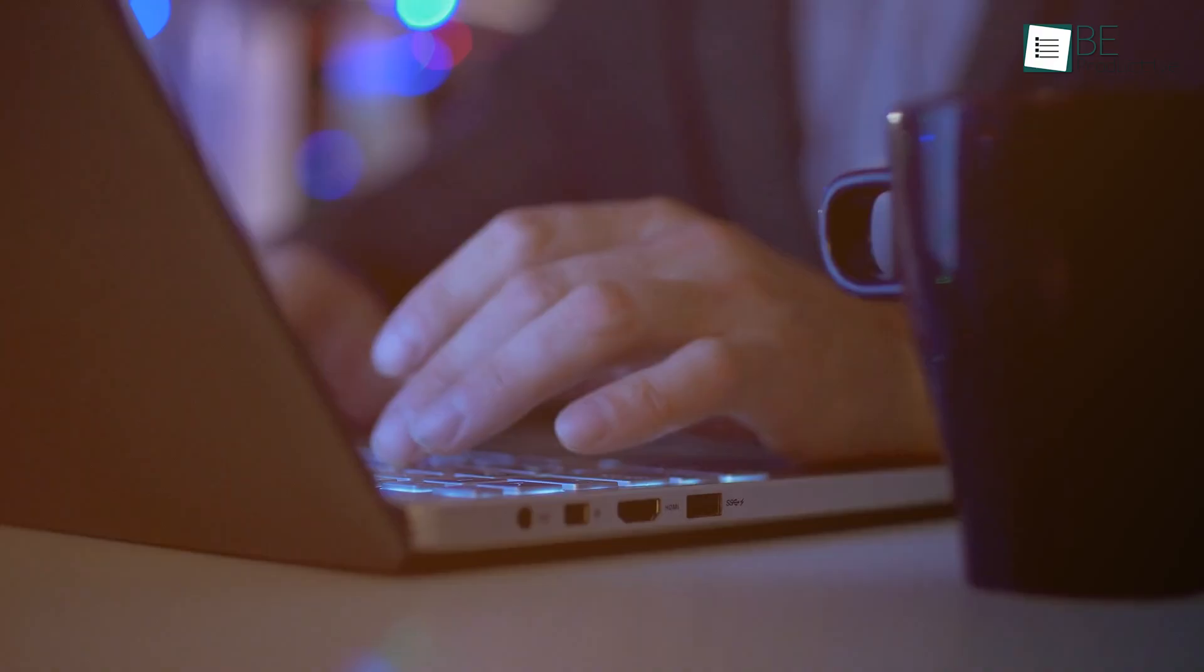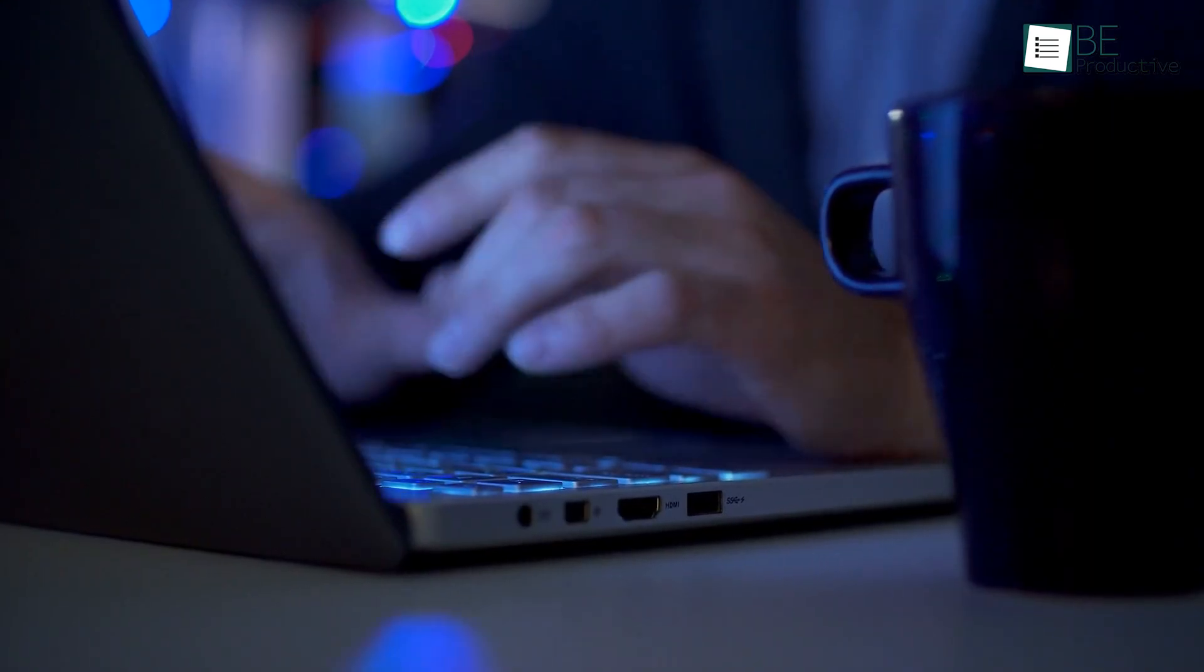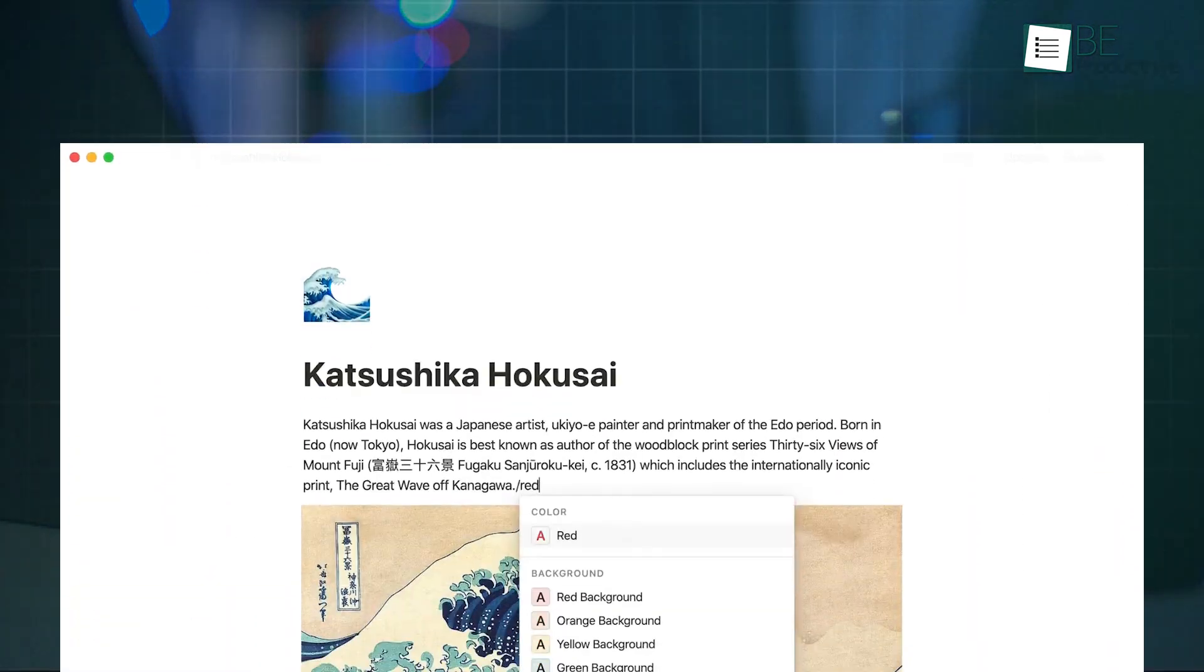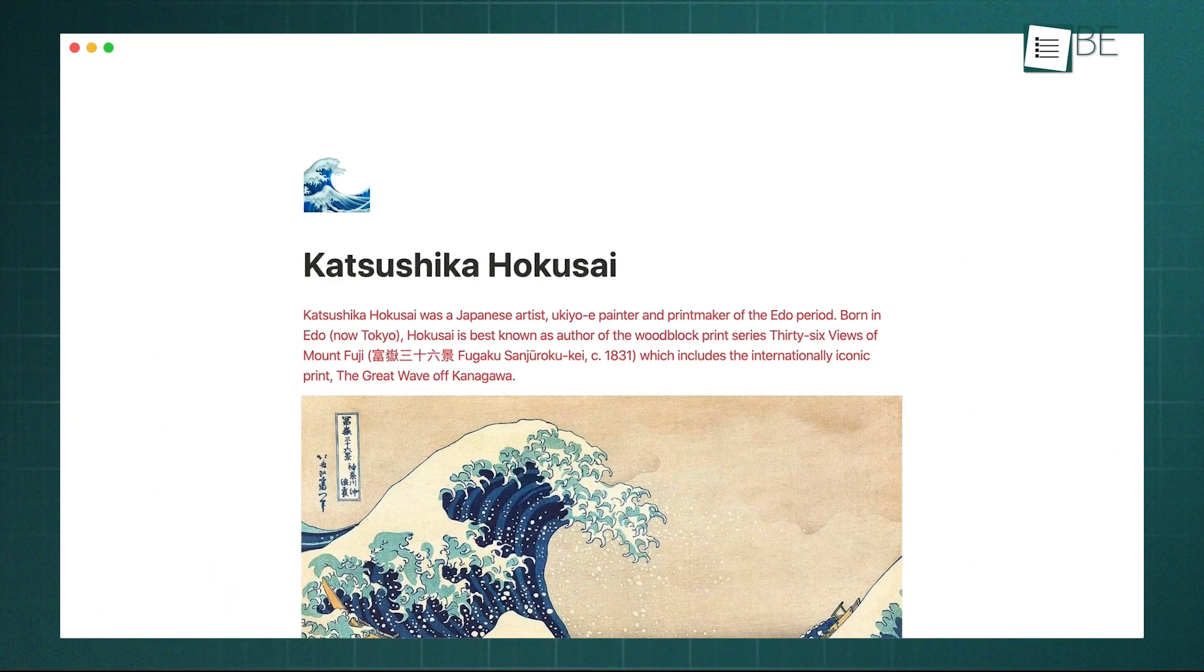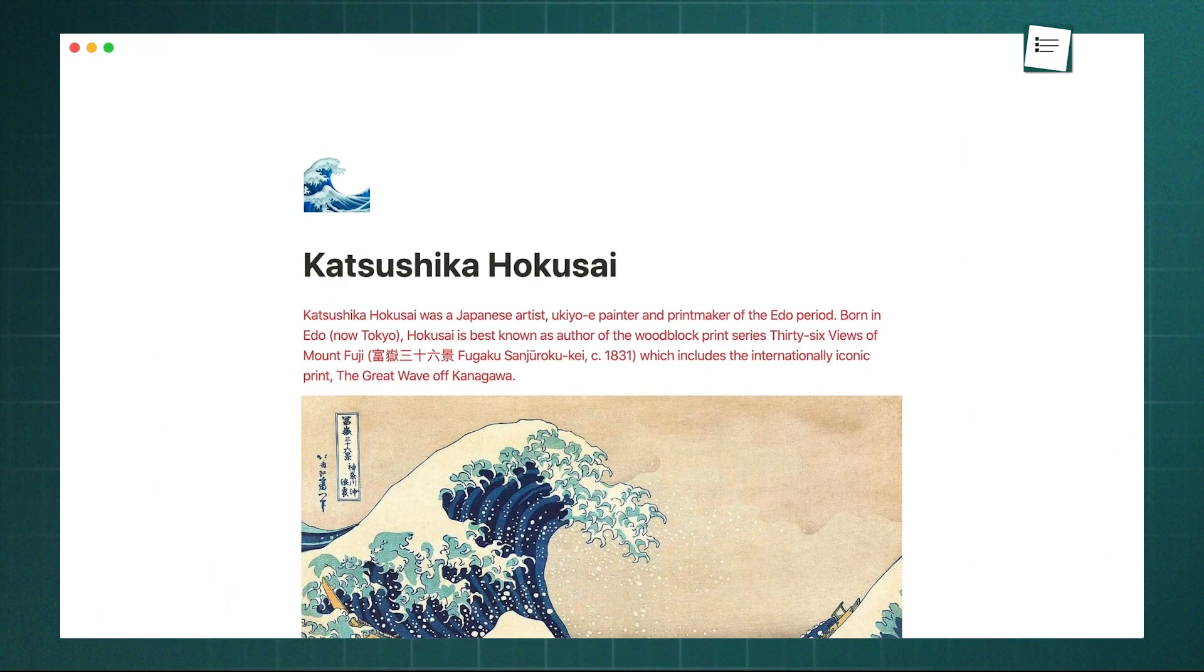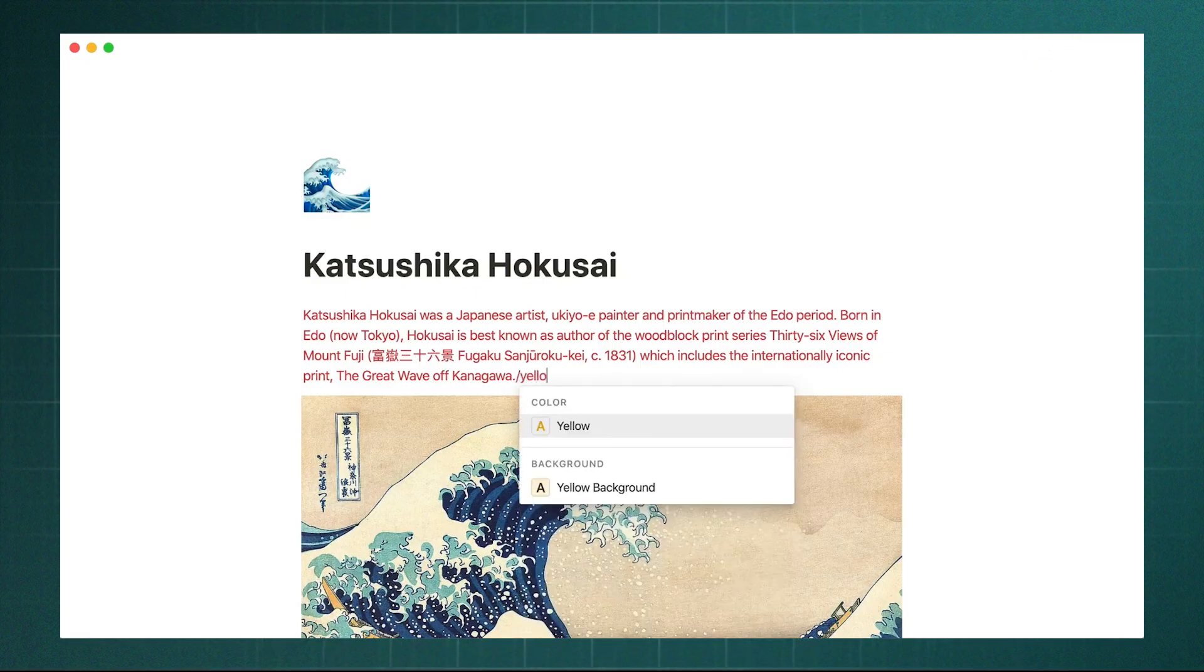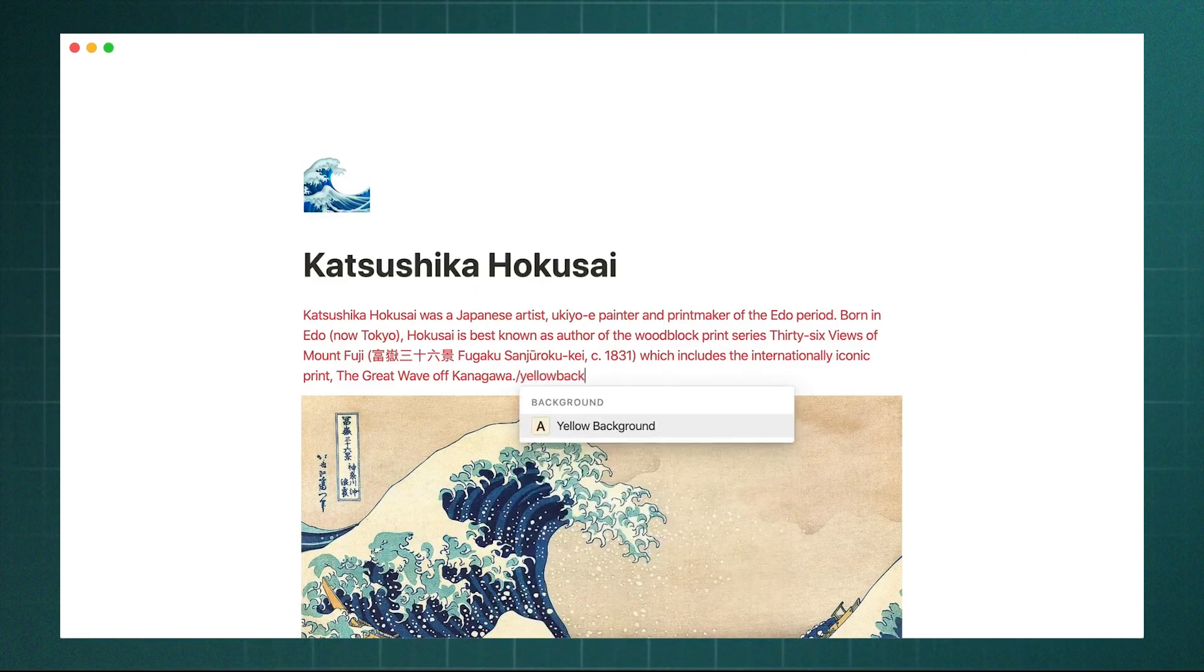For pure, unstructured note-taking and personal knowledge capture, Notion's clean, minimal interface and block editor provide a more intuitive and flexible environment.